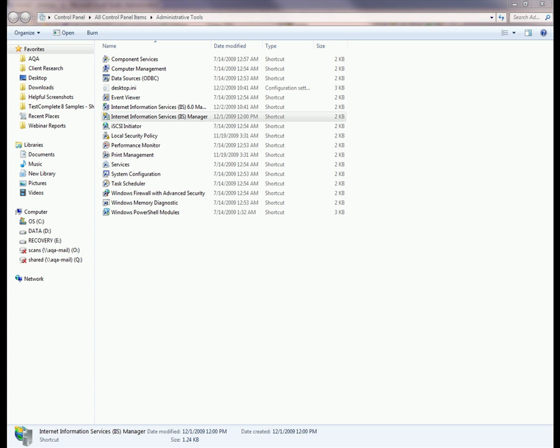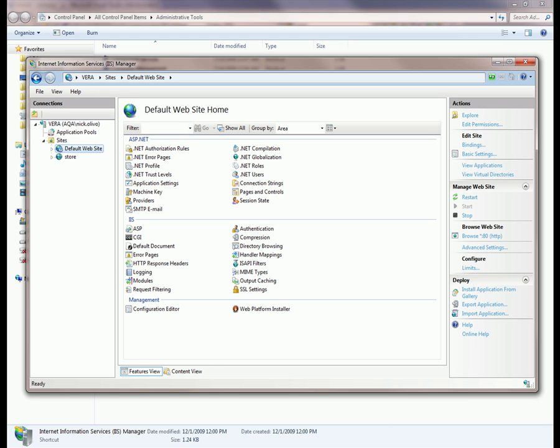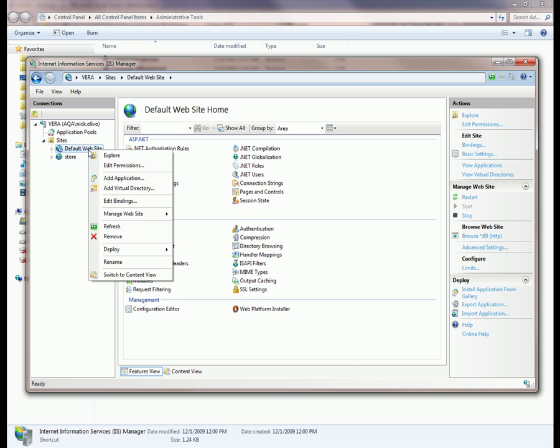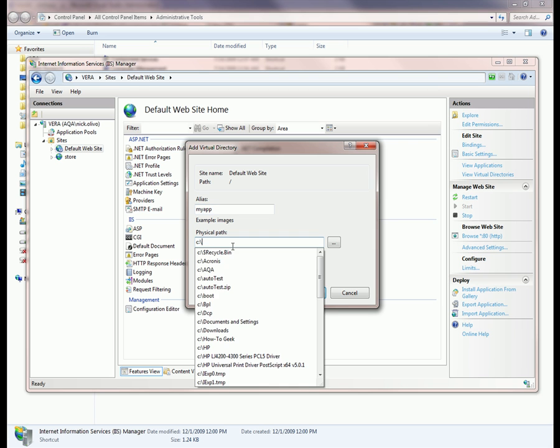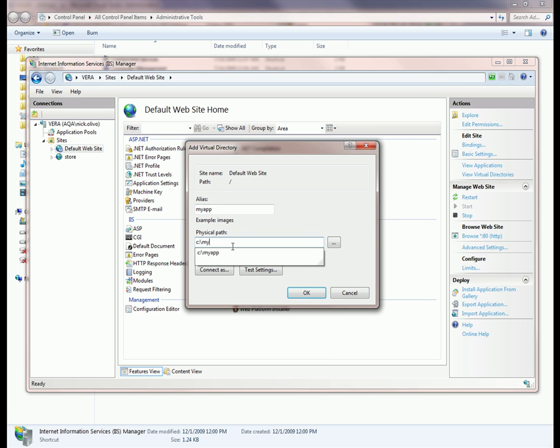Now the next thing we need to do is create an IIS application corresponding to our sample application. I'm going to bring up my control panel and go into IIS. I'm going to expand down to my default website and add a new virtual directory for my application. I'm going to call this my app, and the physical path will be c colon backslash my app. Then we'll click OK.